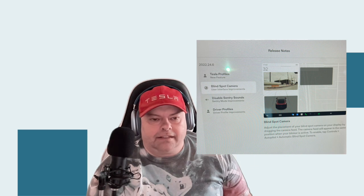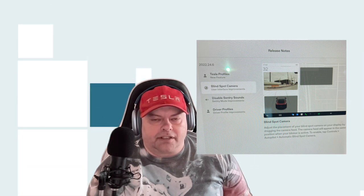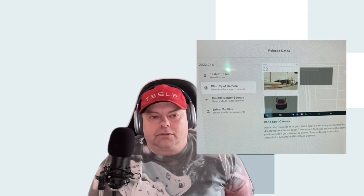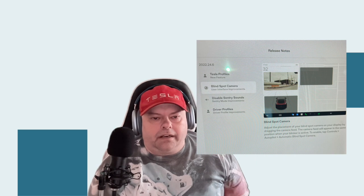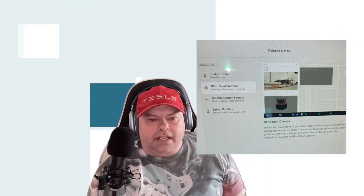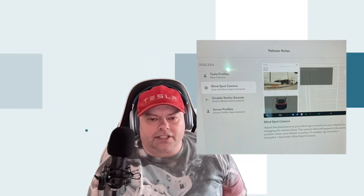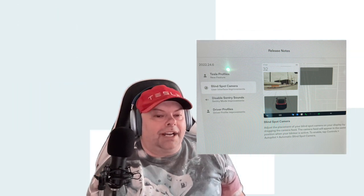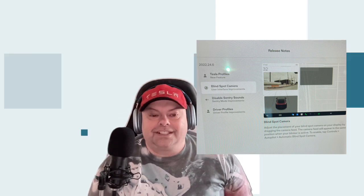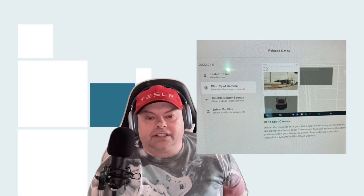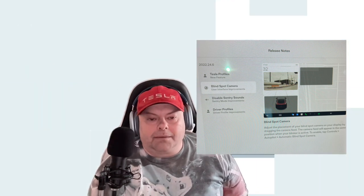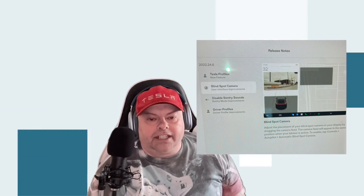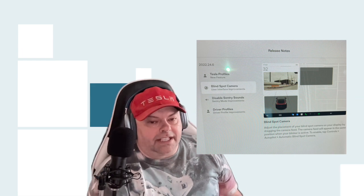The next feature is the blind spot camera, and of all the software updates I've received recently, I am so glad for this one. By definition it says: adjust the placement of your blind spot camera on your display by dragging the camera feed. The camera feed will appear in the same position when your blinker is active. To enable, tap Controls, Autopilot, Automatic Blind Spot Camera.